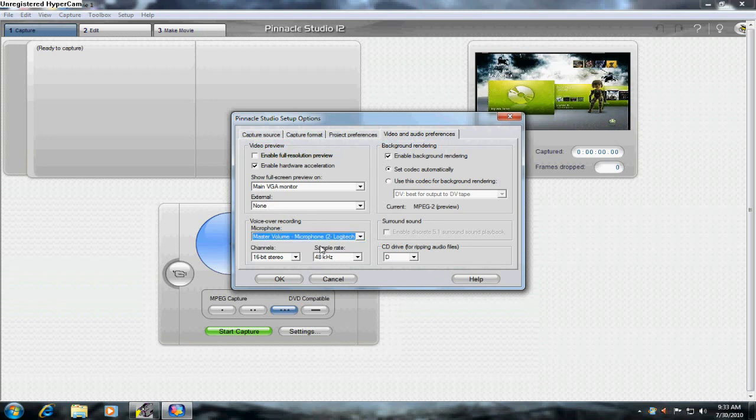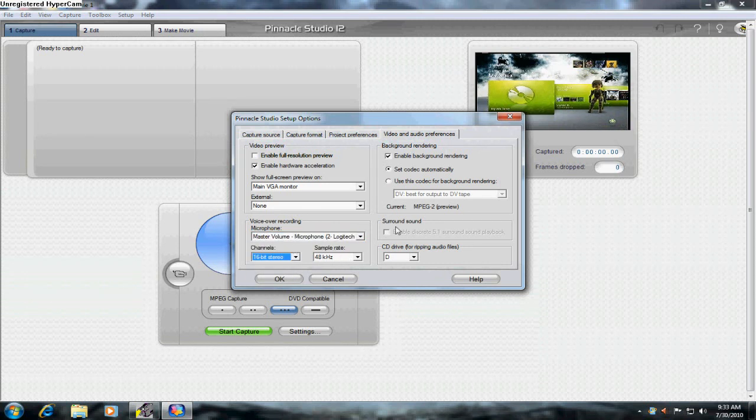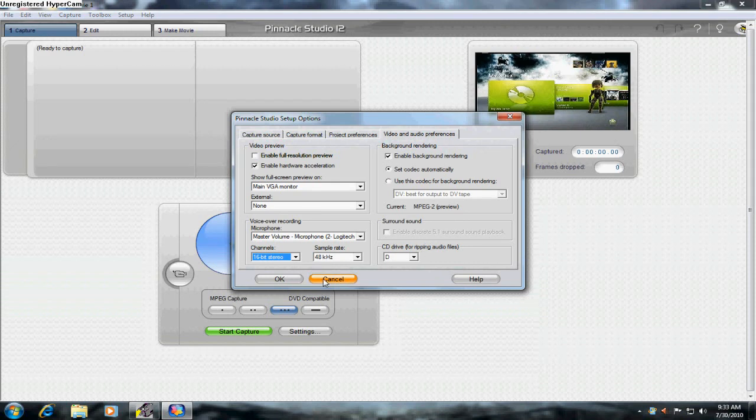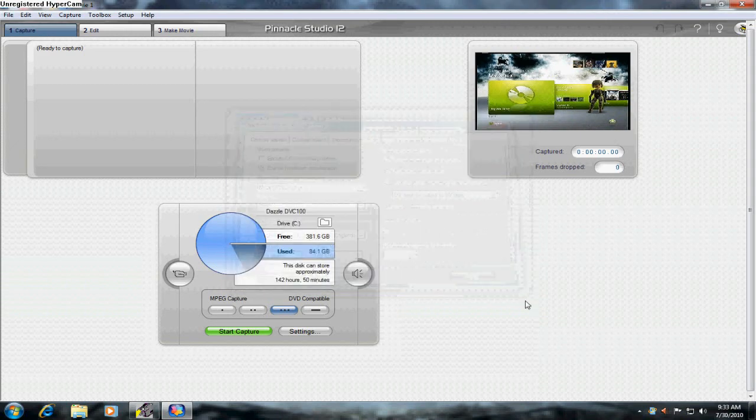You could put the voice over the microphone, which I'm using right now. Set the sound barey, set the channel. Okay. Then, let's go to the edit.